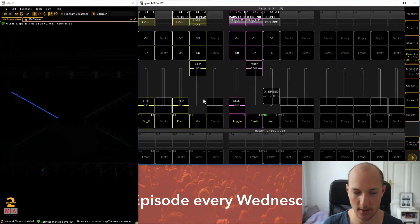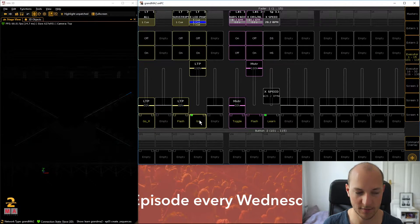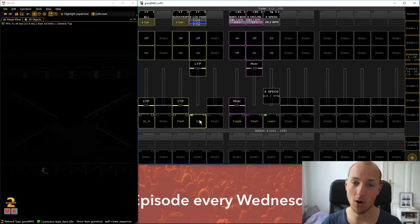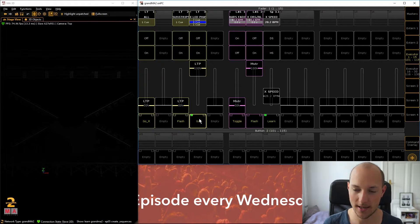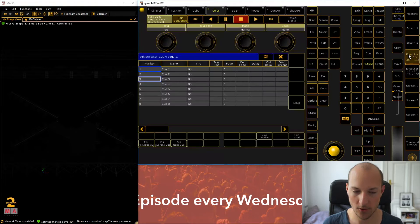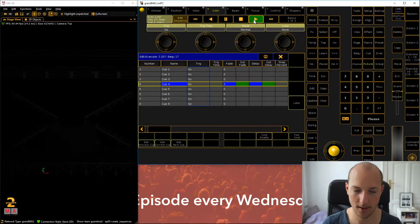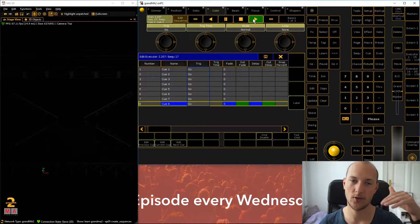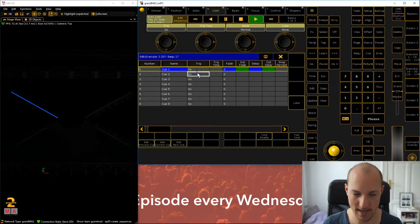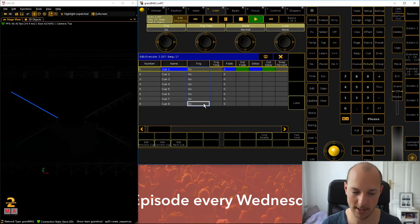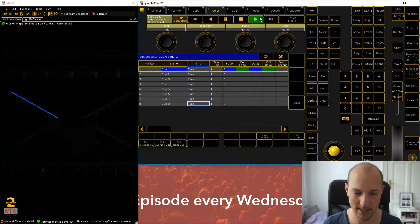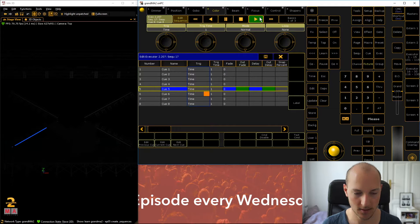Now if we go back to our executor and click on it, we can see that it always fades out really nicely. We don't have to tap Go on every step; we just tap Go and it fades out. To create that look, let's take a look at fade times and also the trigger type. If I press the Play button, you can see they all have a Go trigger, meaning you have to press Go to trigger each cue.